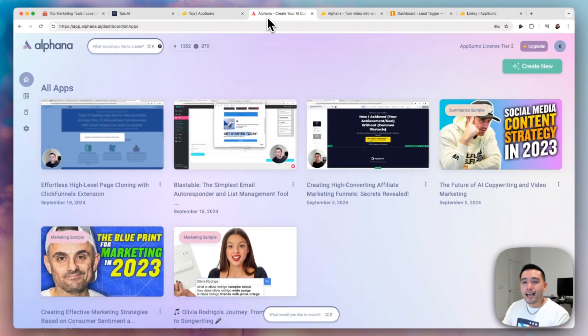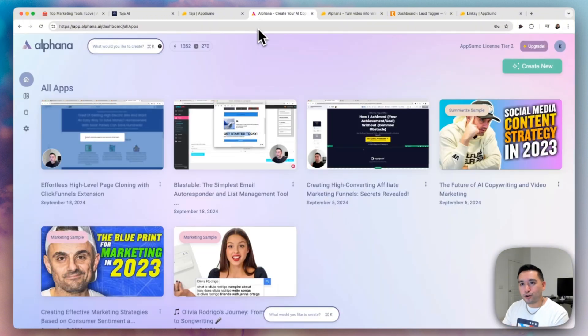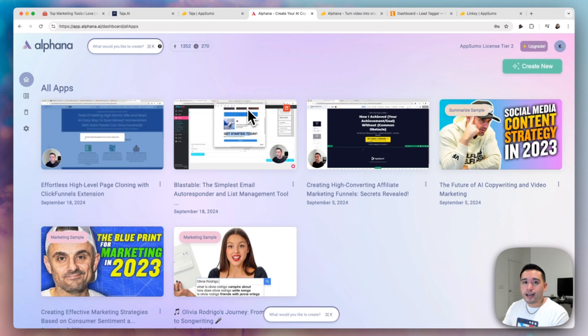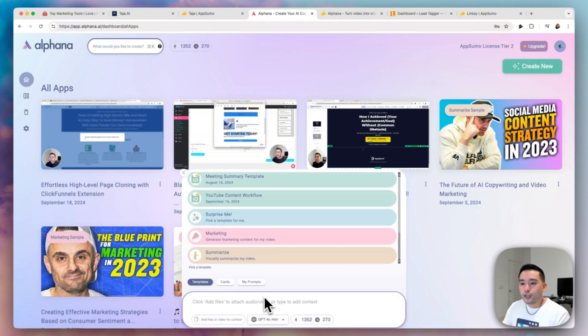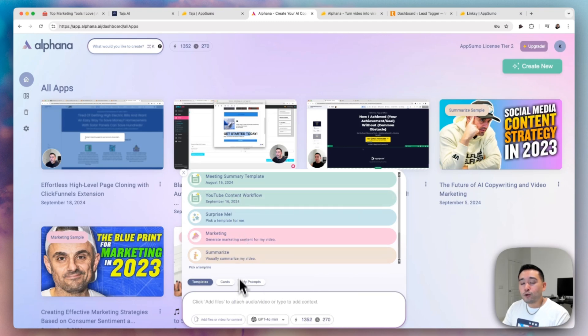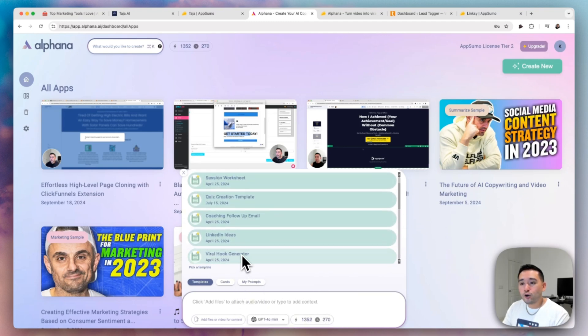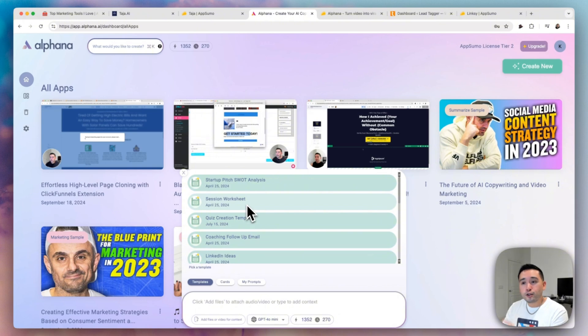And the next AppSumo gem is Alfana. Now this tool takes Taja like one step further. So it starts with a video. It could be any video. It doesn't have to be a YouTube video or an audio file. And it turns that piece of content into other pieces of content. You can upload your video here and it will turn that video or audio file or even text that you put here into other pieces of content.